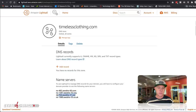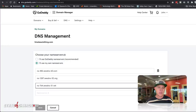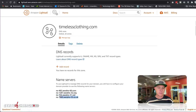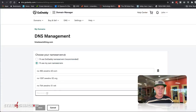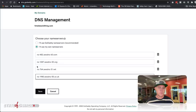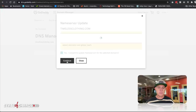We want to make sure we're getting just the nameserver addresses without any extra characters. We've got all four nameservers entered and we'll hit save. Yes, we want to continue and update those nameservers. Now those nameservers are pointing to the Amazon DNS zone we've created.